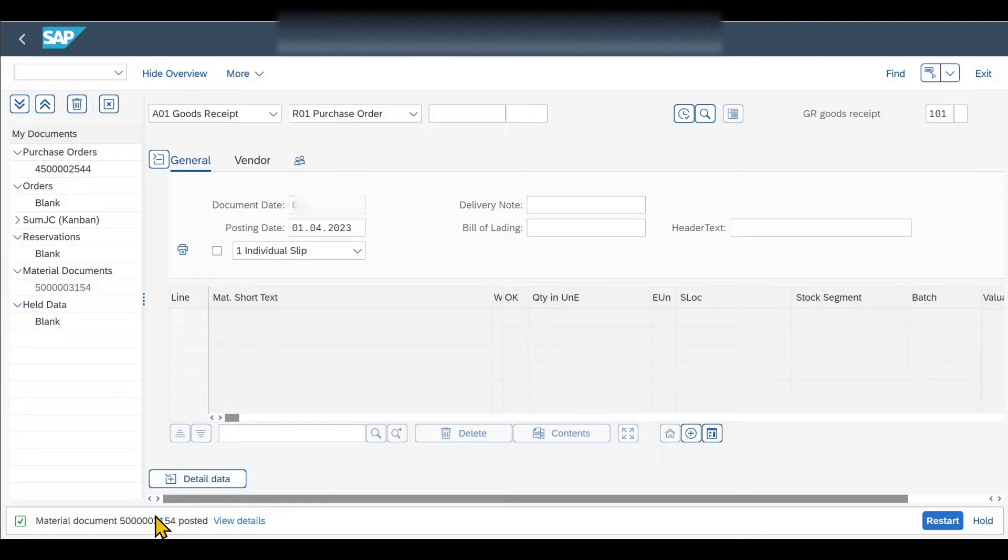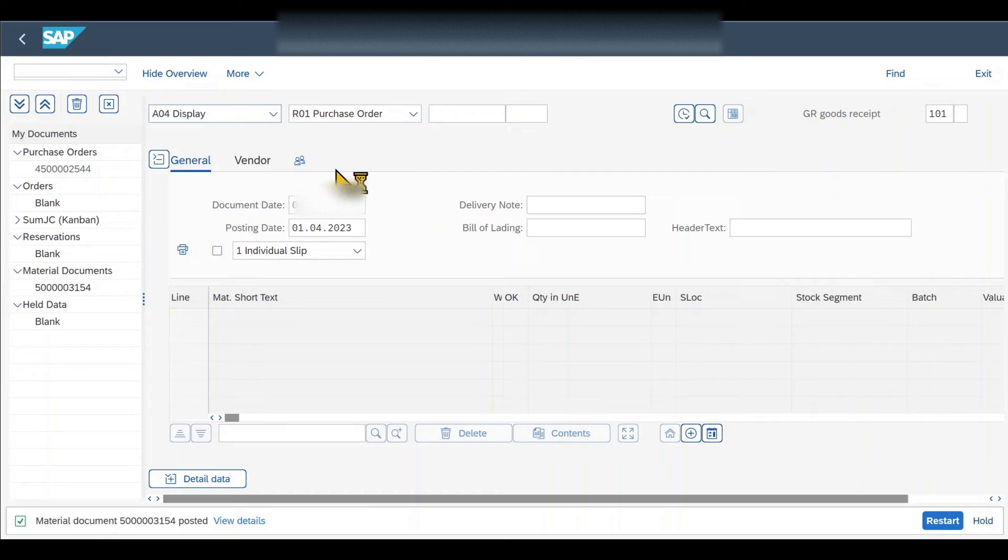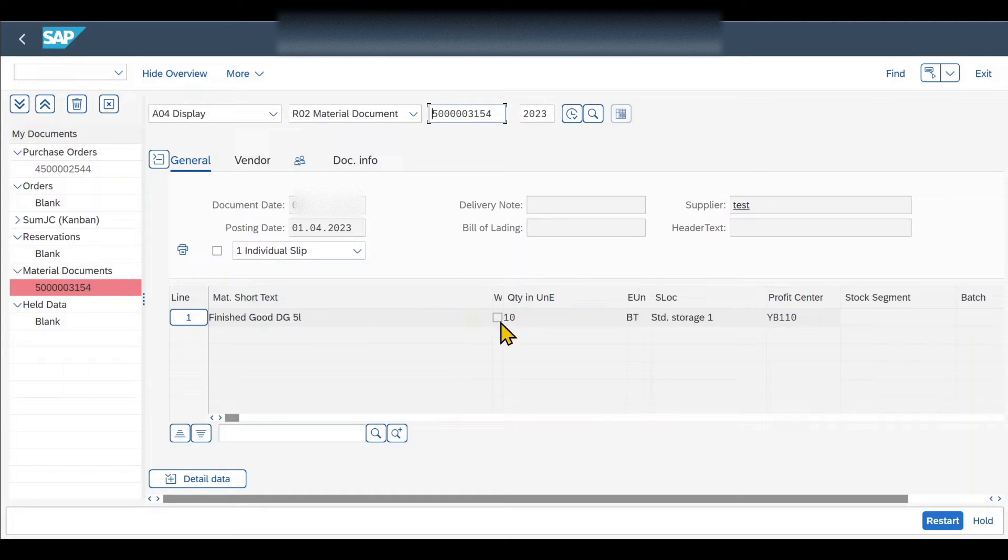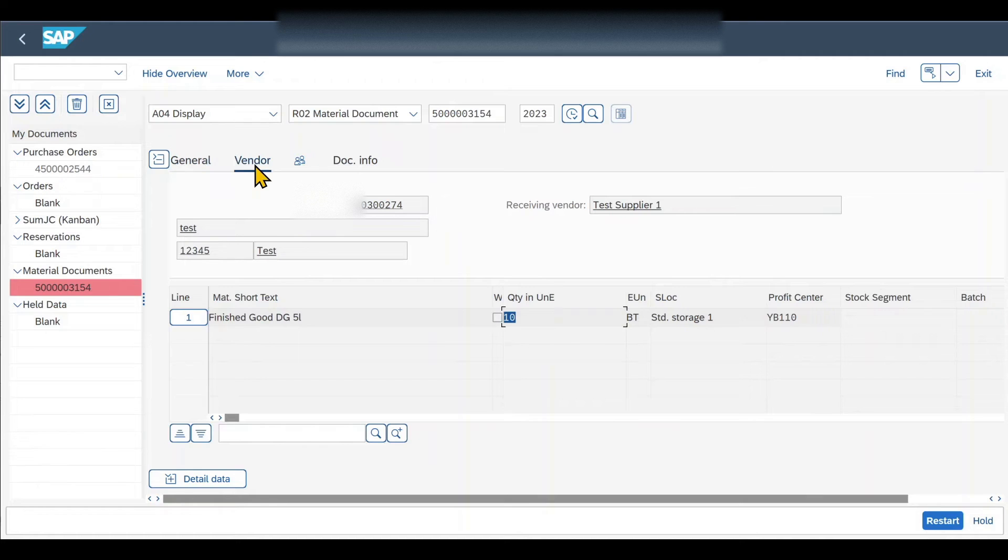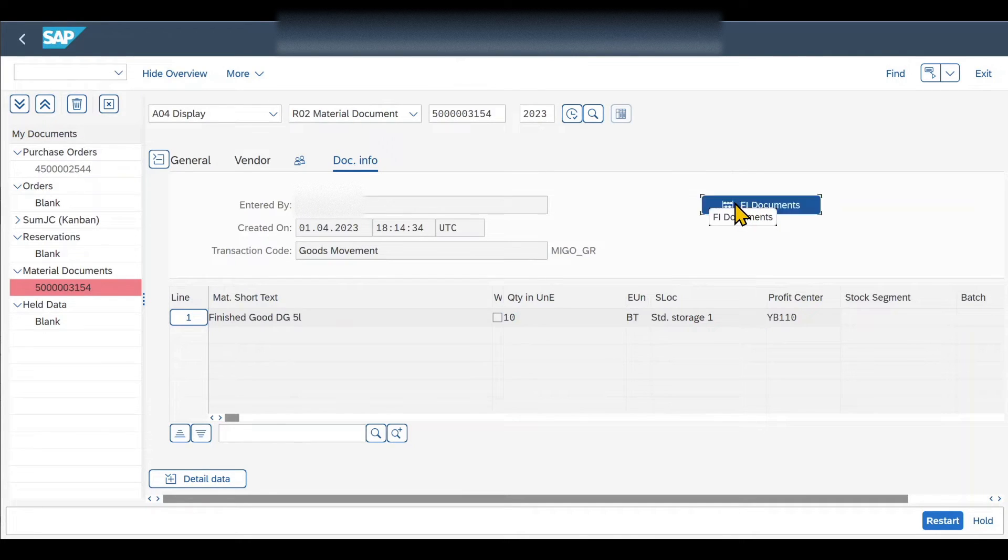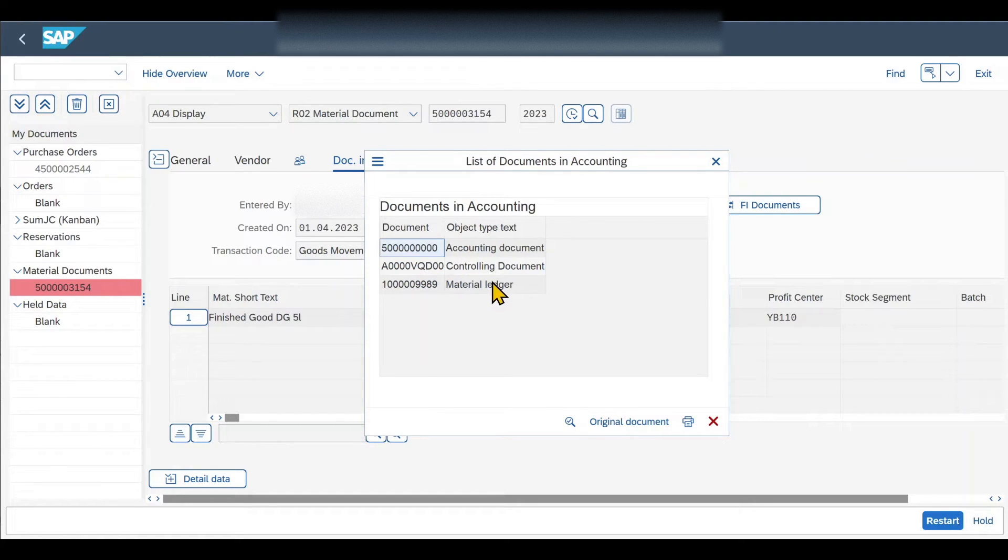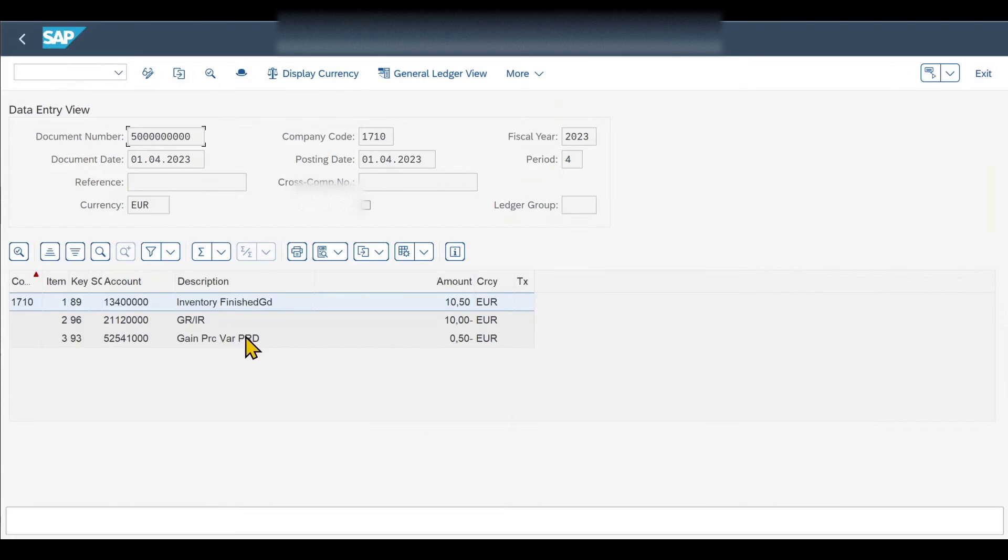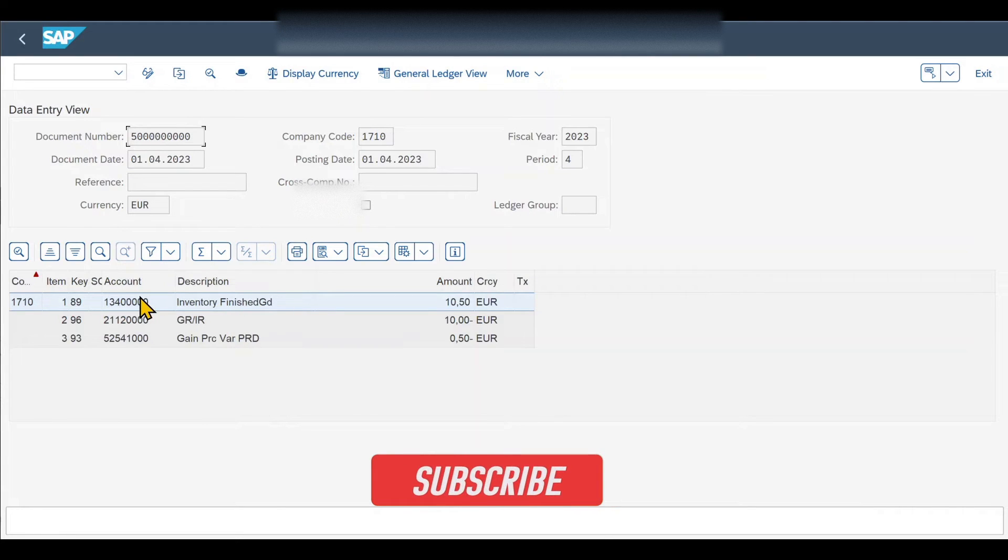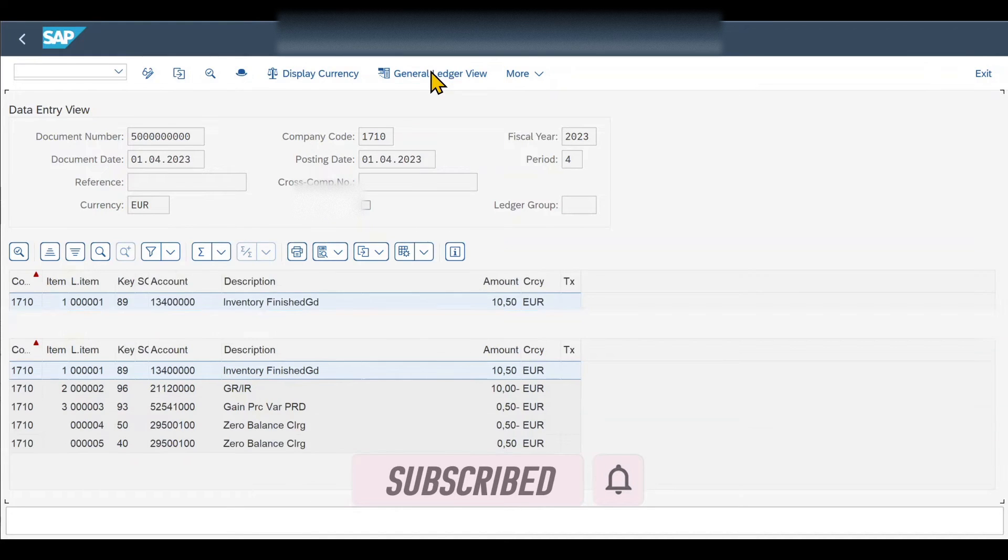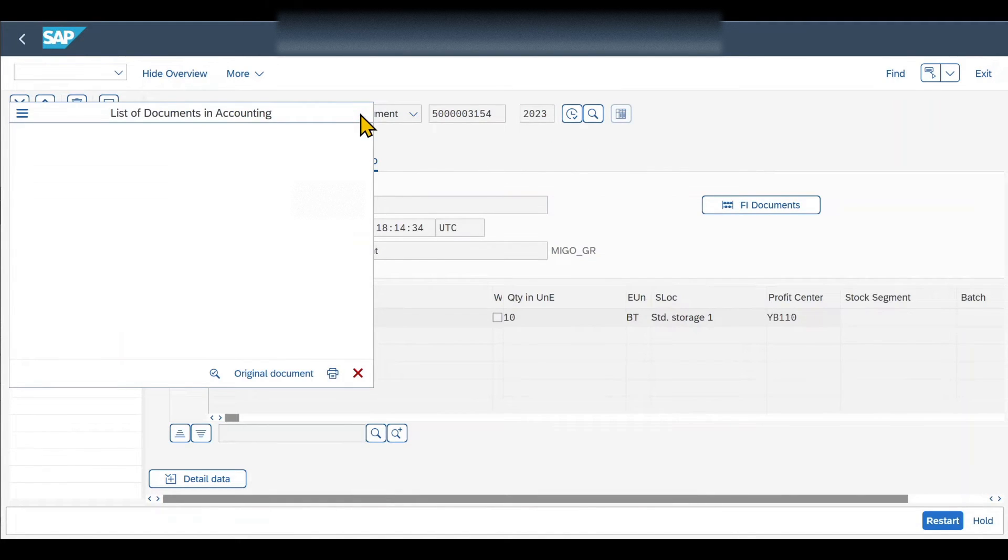To inspect the material document, we can select over here A04 display. Then just hit enter. Here you can see the document that we just posted to the system. So we recorded a quantity increase of 10 pieces for our finished good. We can inspect the vendor and we can also inspect the document information. Over here we can also find the financial documents that were created. You can see an accounting document, a controlling document, and also a material ledger document was created. We can double click on those documents, for instance the accounting document, to see the values that have been posted to the different accounts. And also you can switch between the normal view and the general ledger view if necessary. Let's go back and close the view.